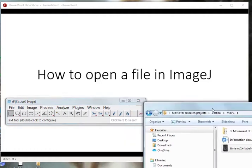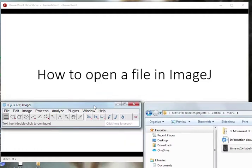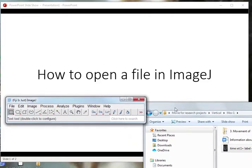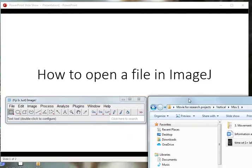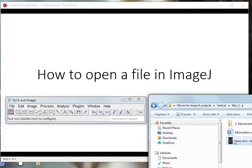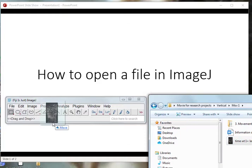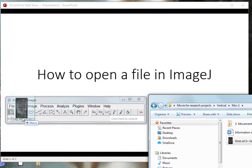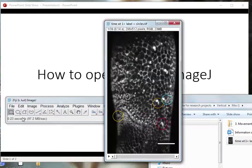Okay, so how to open a file in ImageJ. You open the image and then you open the folder where, for example, here is the movie that I want to open. I take the file, left-click, and I just drag the file.